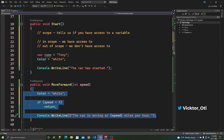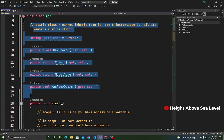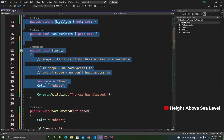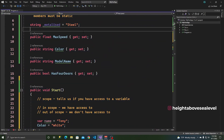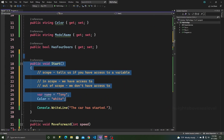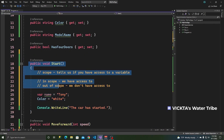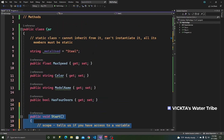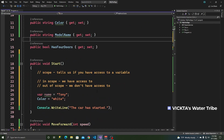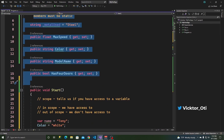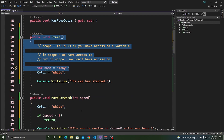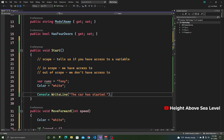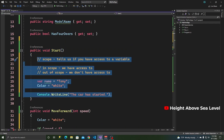That is scope in a nutshell. Anything inside the car class's curly braces is available inside any of the methods within it. But what's inside a method's curly braces can't be used outside them. If you're unsure about scope, feel free to leave a comment or ask on Discord.